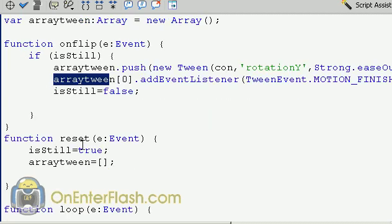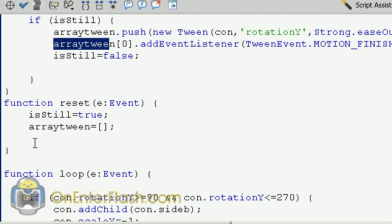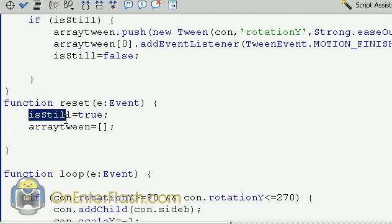So once the motion is complete, we go to function reset. And this function reset changes isstill back to true. And also the arrayTween is set to nothing. So the array is cleared out of any tweens.